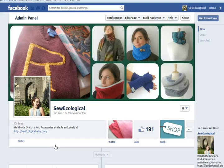So anything from an Etsy shop, an Empower Network site, a cause, social cause, etc. — you want to build a Facebook page, this is how to do it.